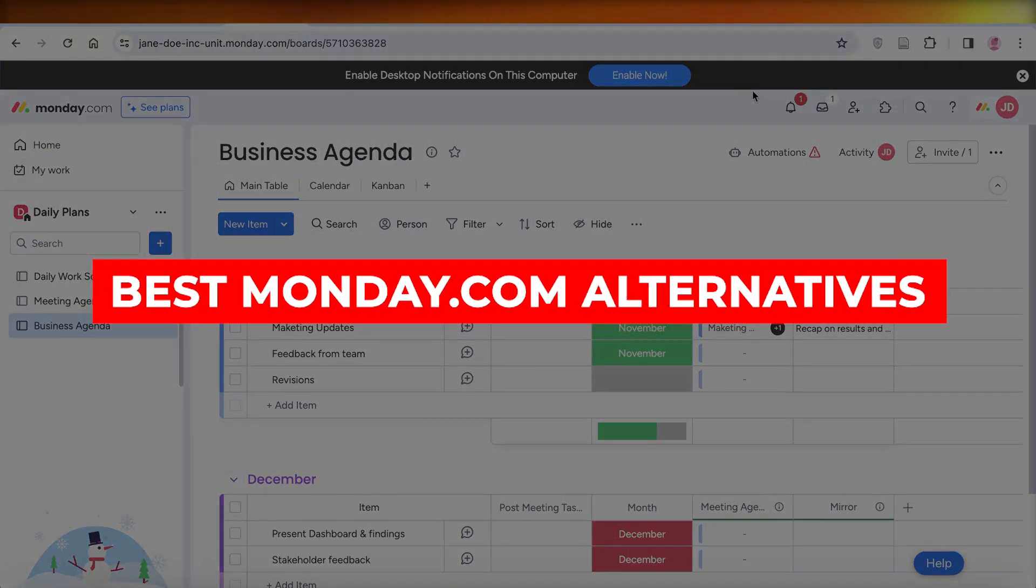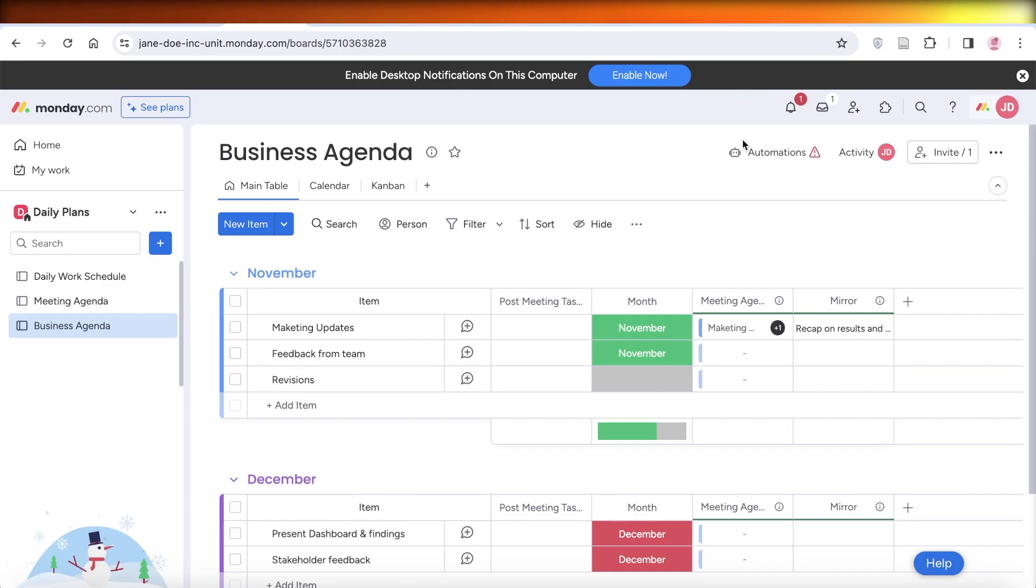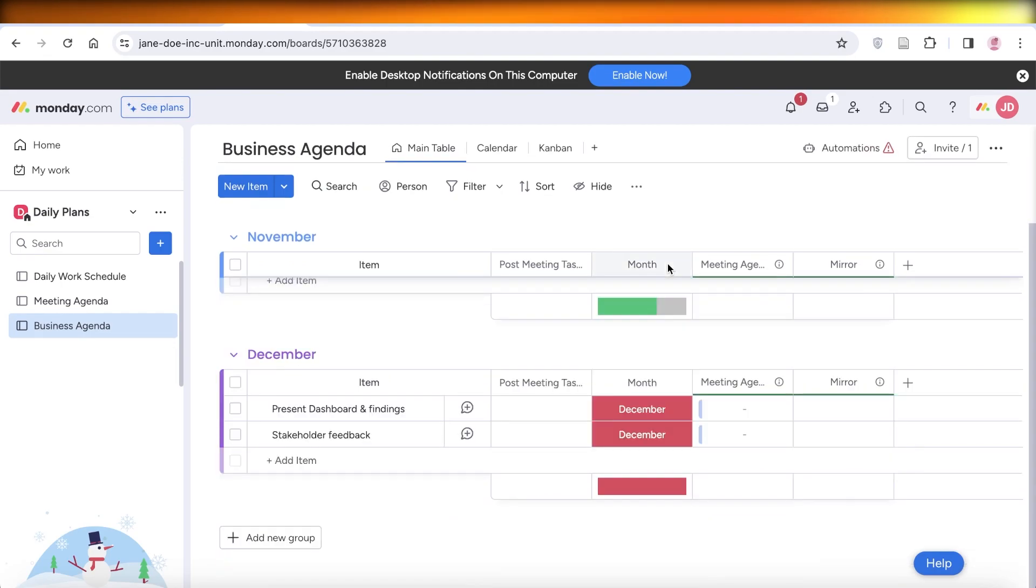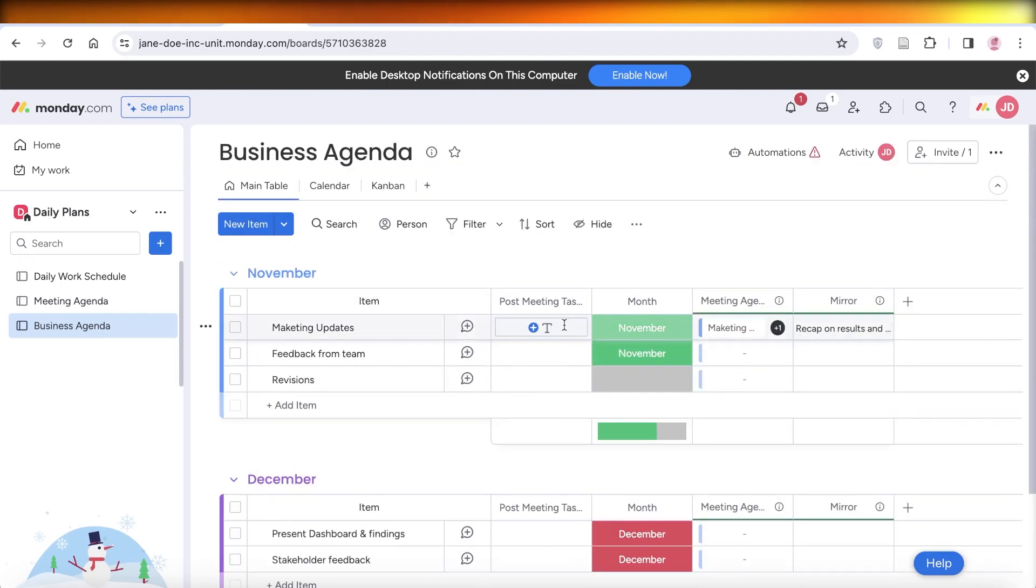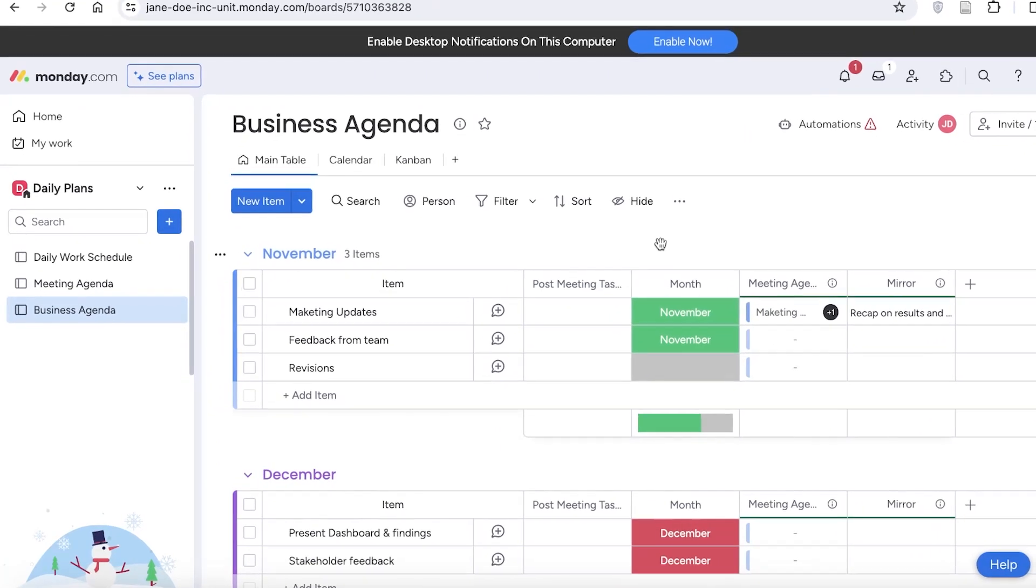Best monday.com alternatives, project management tools. Hey guys, welcome back. In this video, we'll be going down a quick list of a few tools that can help you in automating your work that are not monday.com because sometimes using monday.com can be a bit overwhelming. So I'm going to show you guys some of the alternatives.